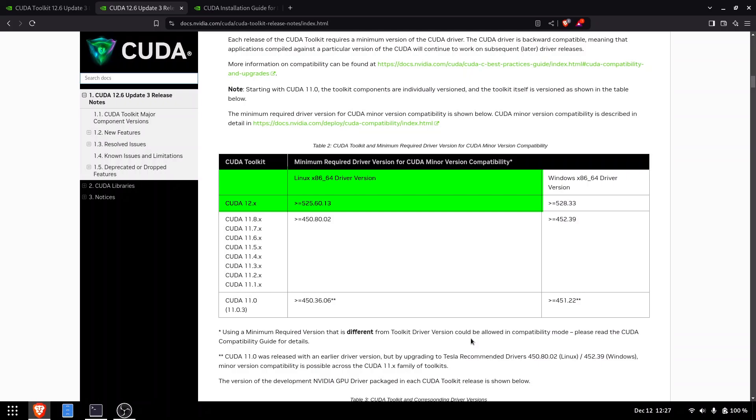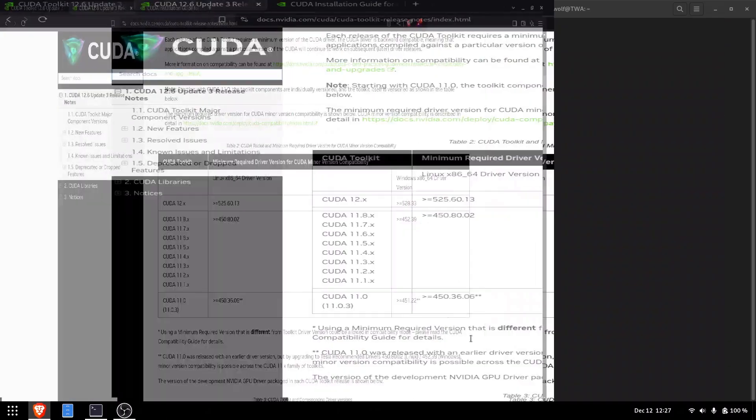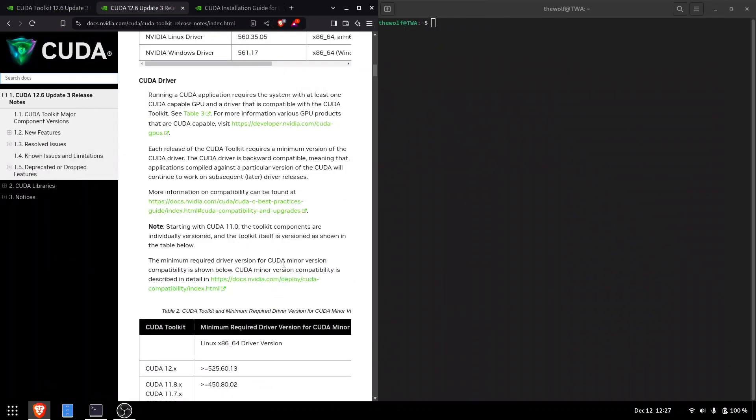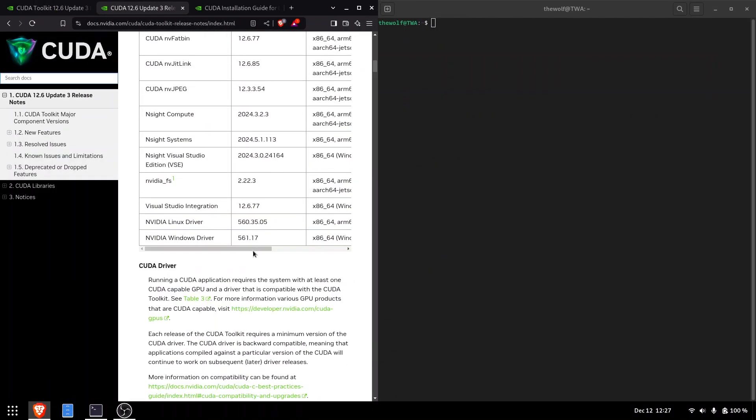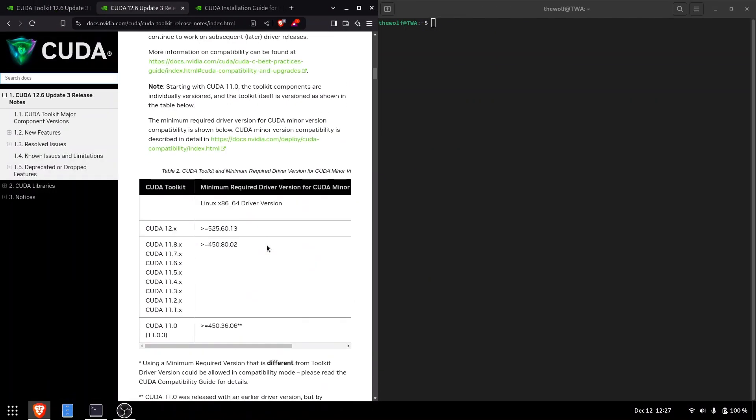Let's check the currently installed NVIDIA driver. Before doing this, make sure you have installed the NVIDIA GPU drivers for your Linux system. I have already covered this in my video on how to install NVIDIA drivers on Linux. There is a link to that video in the description. If you haven't installed your NVIDIA drivers yet, watch that video first.